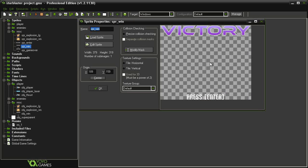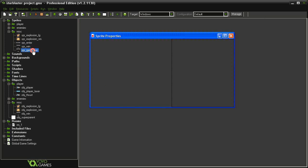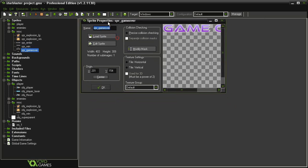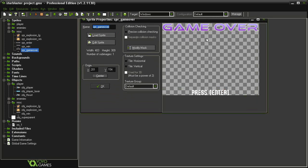Again, dimensions don't really matter, but the origin point is centered. And then I've got a sprite game over, which is pretty much identical. It just says game over.